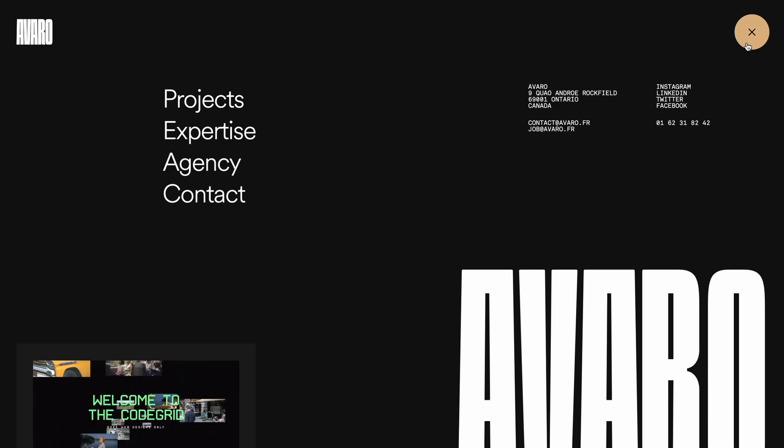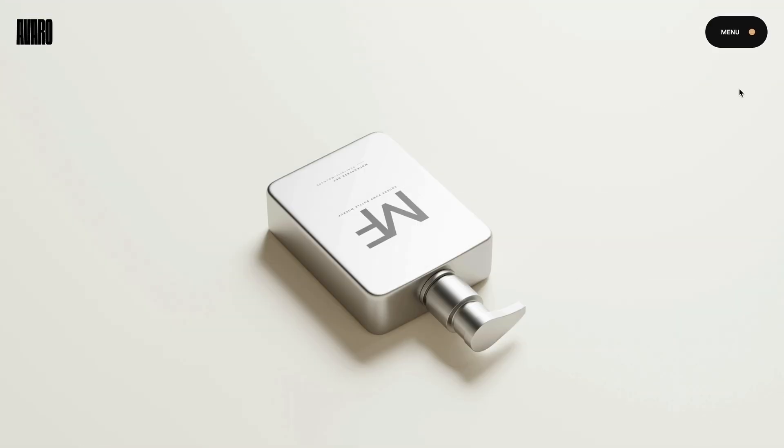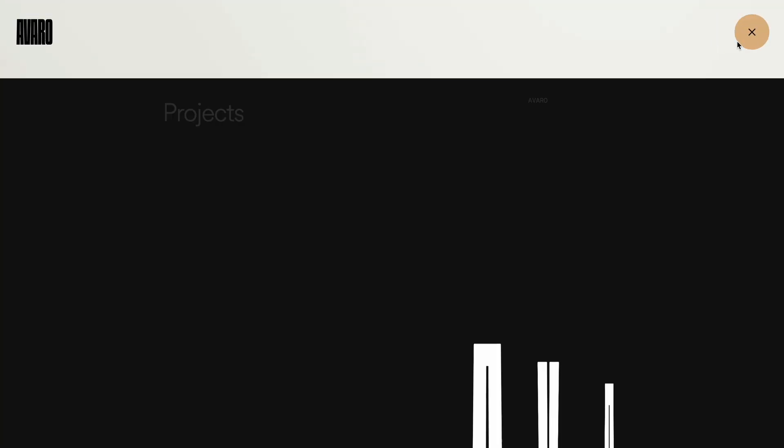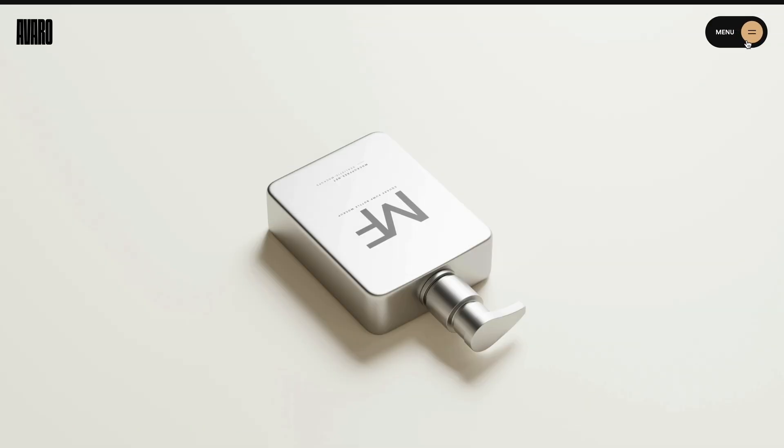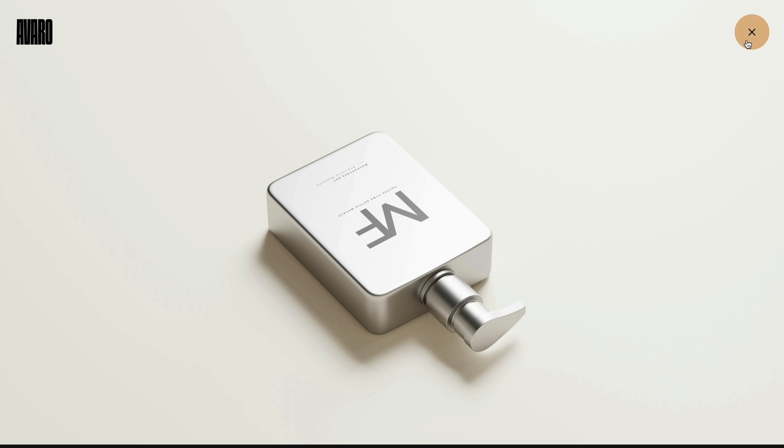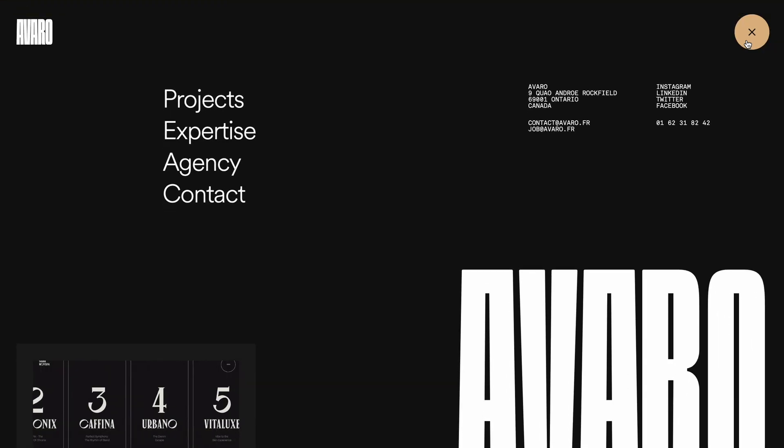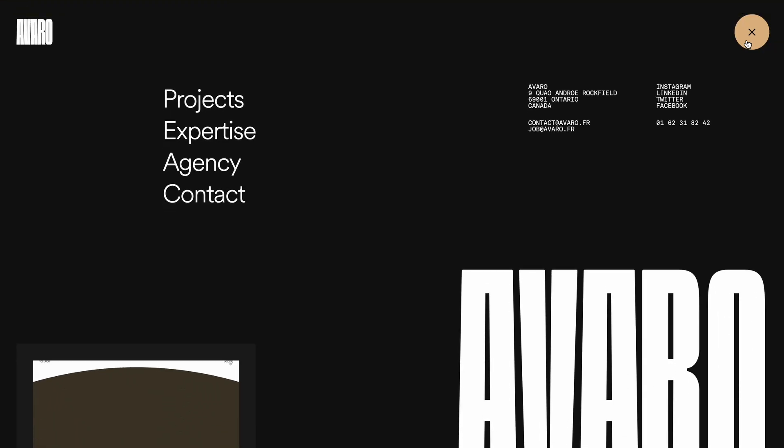And that's it, that's how you can build a fully responsive full screen animated navigation menu using JavaScript and GSAP. Hope you found the video helpful, see you in the next one.